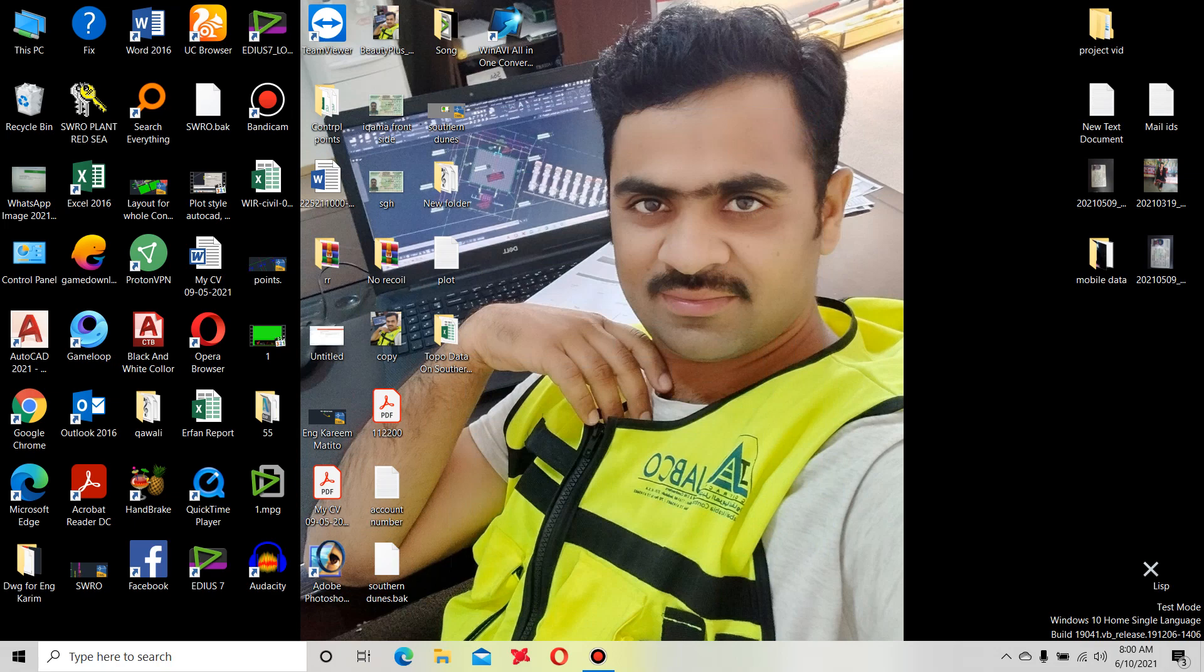Bismillahirrahmanirrahim, how are you friends? My name is Muhammad Saeed and you are watching SNZ Saeed YouTube channel. Friends, today I will show you a list or Excel file which is made for surveyors and it's very useful for surveyors.